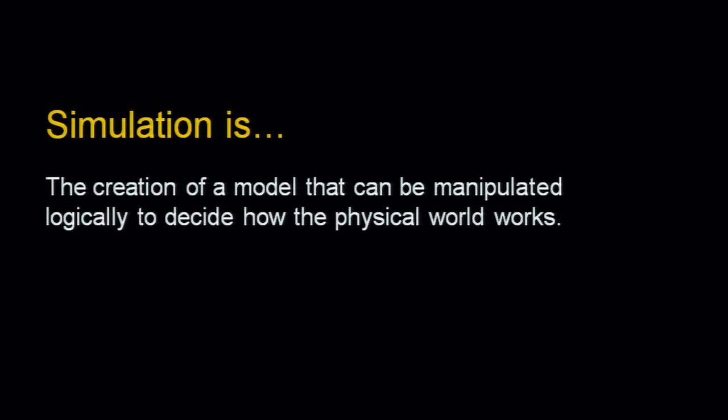So what is a simulation? Simulation is the creation of a model that you can use to manipulate logically and decide how the physical world works. And in some cases, you actually can make a conclusion from that.